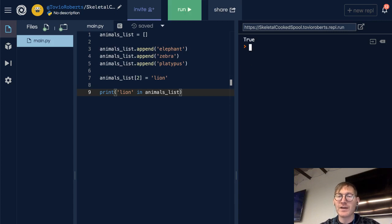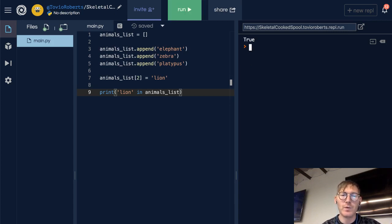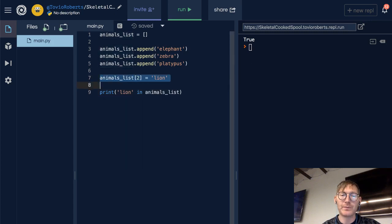Turns out that lion is in the animals list, and sure enough, we replaced platypus with lion.